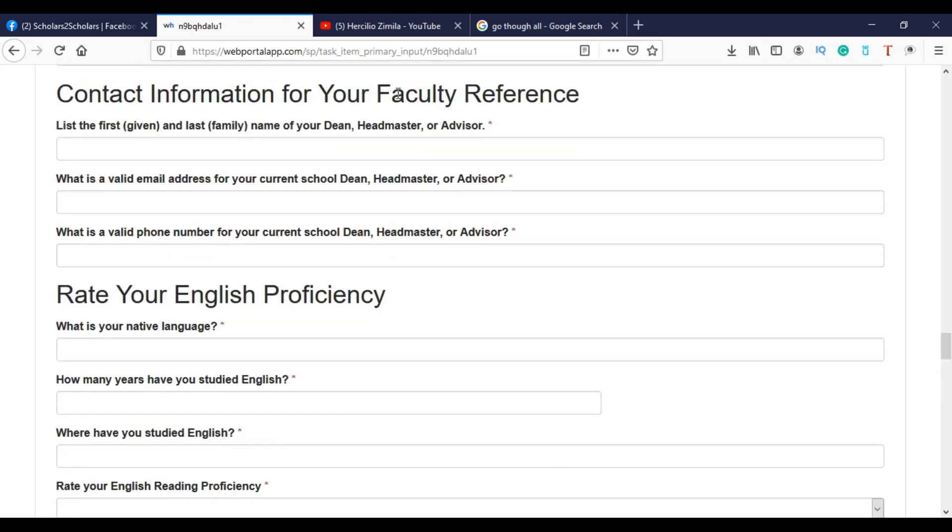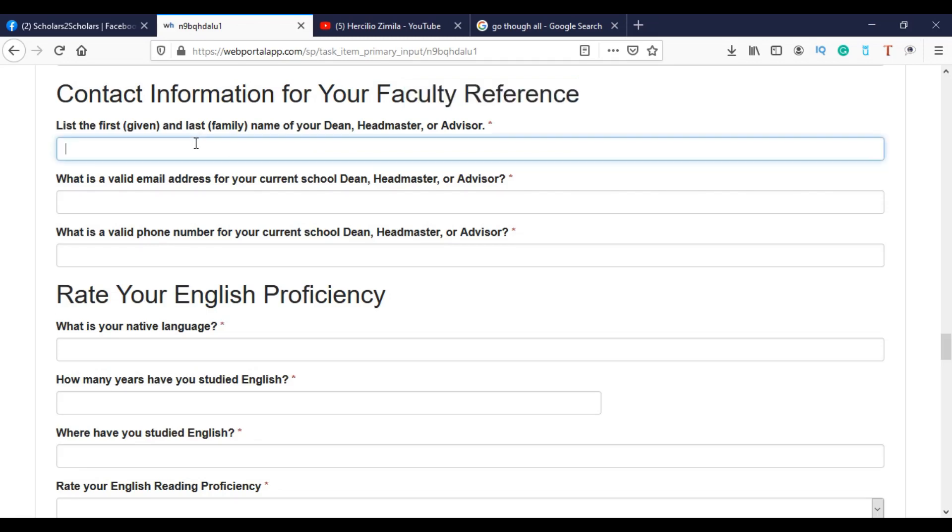Then your faculty reference. Faculty means the dean, for example, or the head of or advisor. In your current university, you have to fill his data here, his personal information.